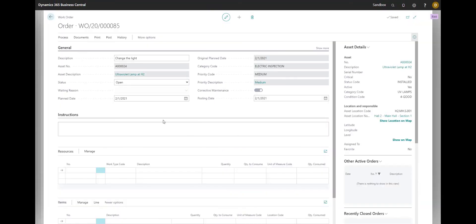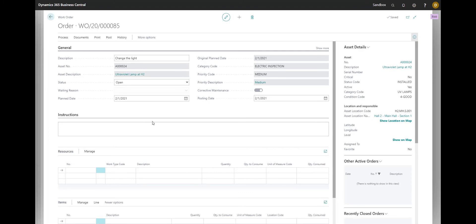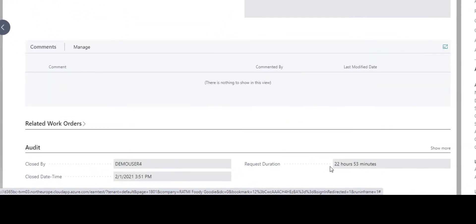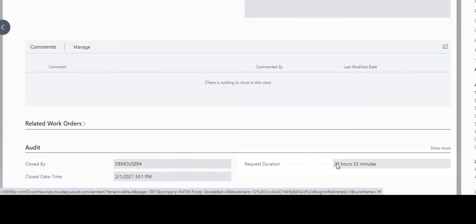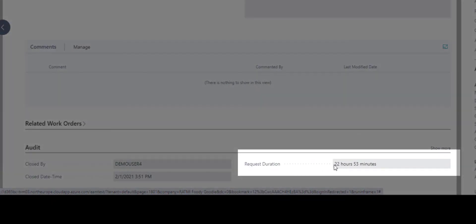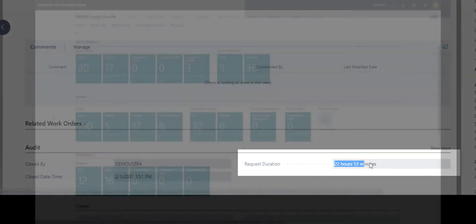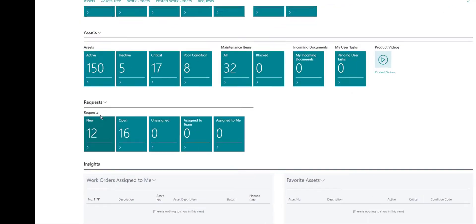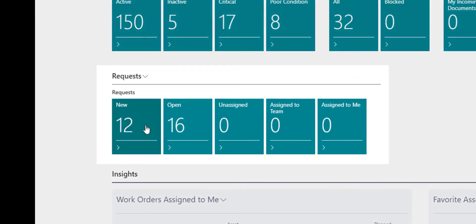As the maintenance manager, you would also probably want to see some stats about the requests. When the request is closed, you will be able to see the time it took to close it. You'll be able to get an overview of ongoing requests.